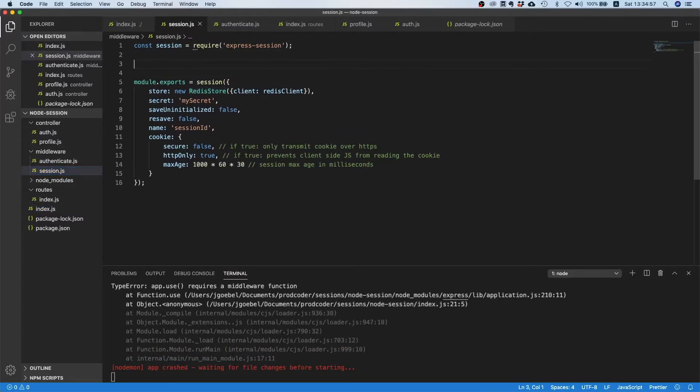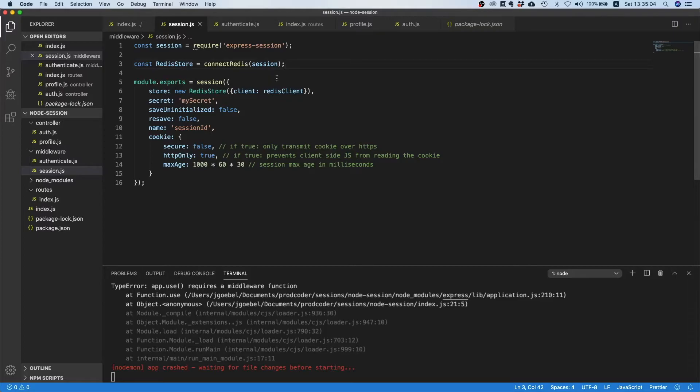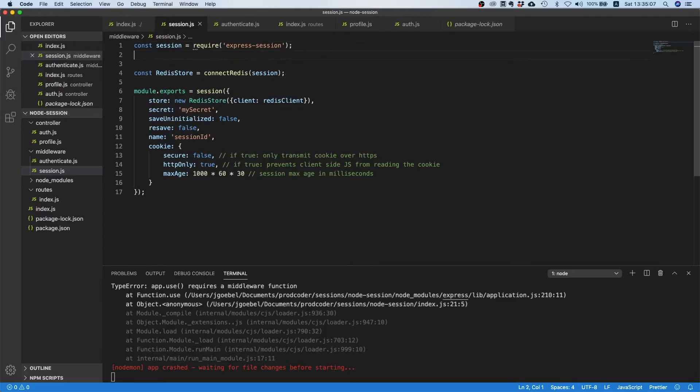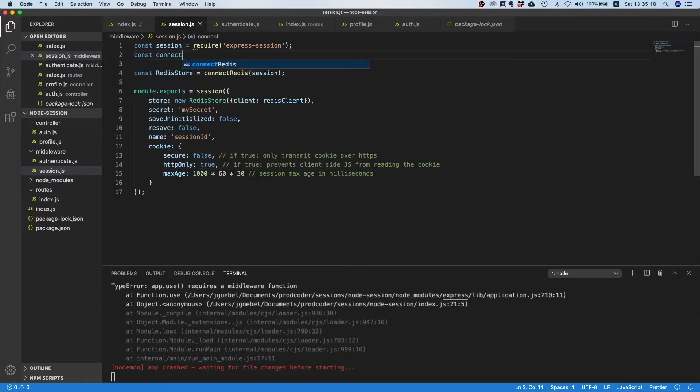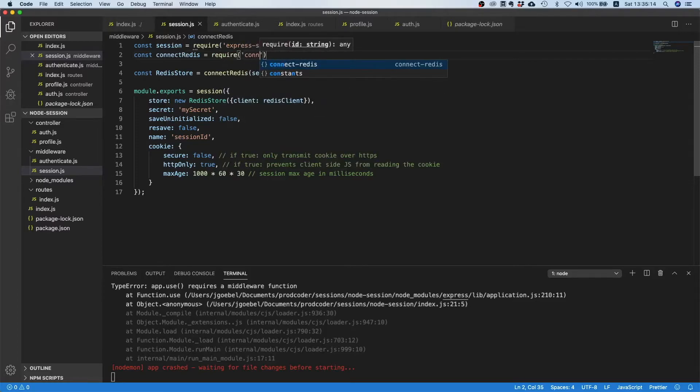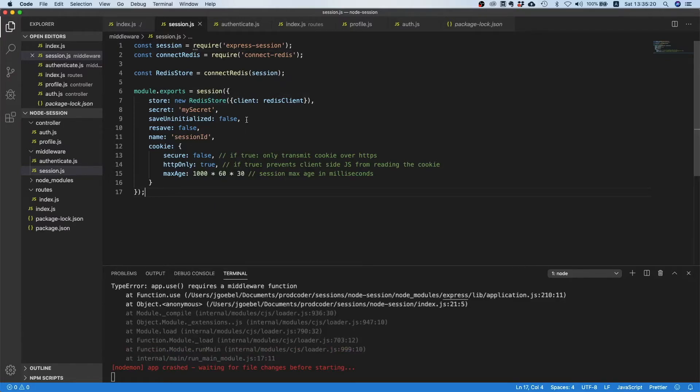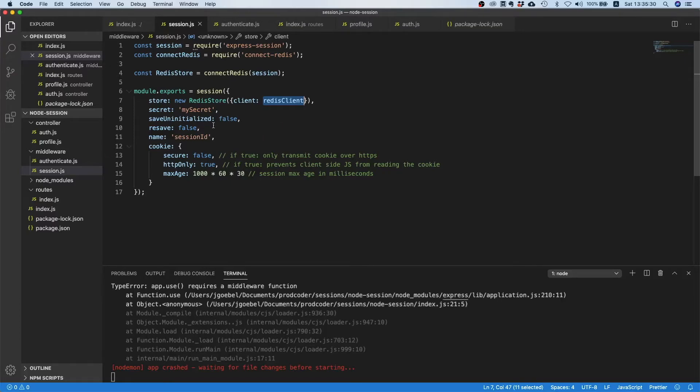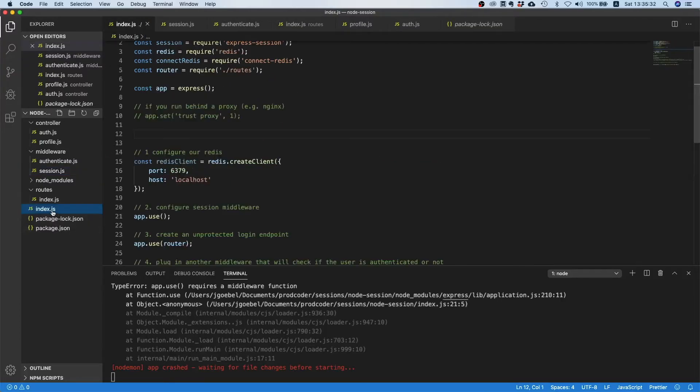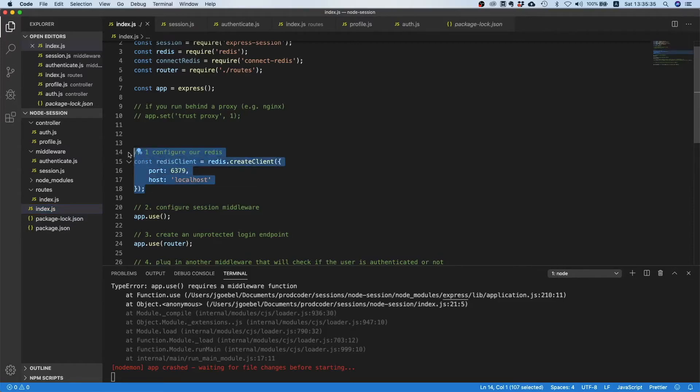What this does is it says okay look, we want to use redis and we want to connect it to our session middleware so that redis is used as our session store. Let's cut this out and go to our session file. Let's just paste this in here as well. That looks okay, but we still need to import connect redis.